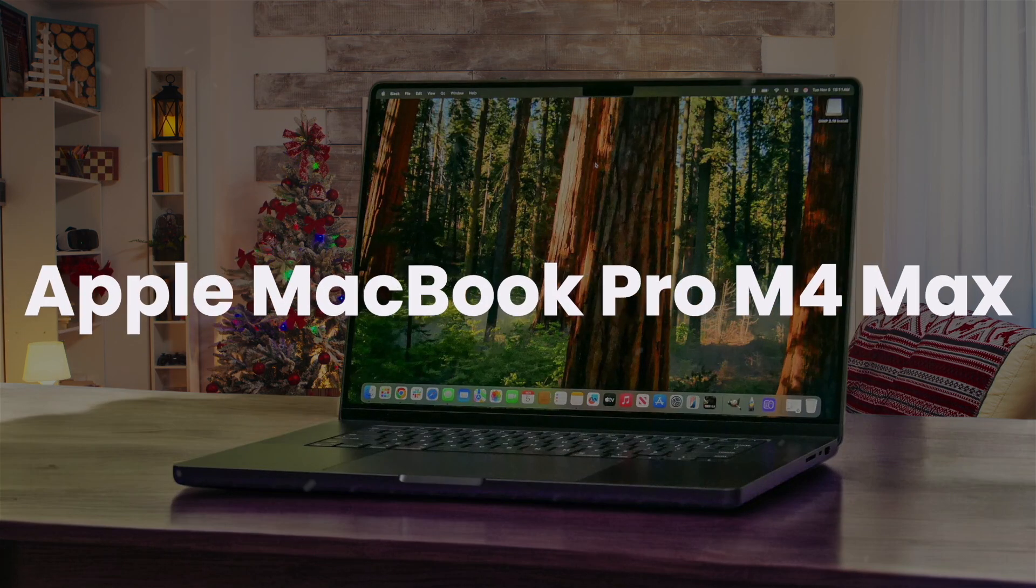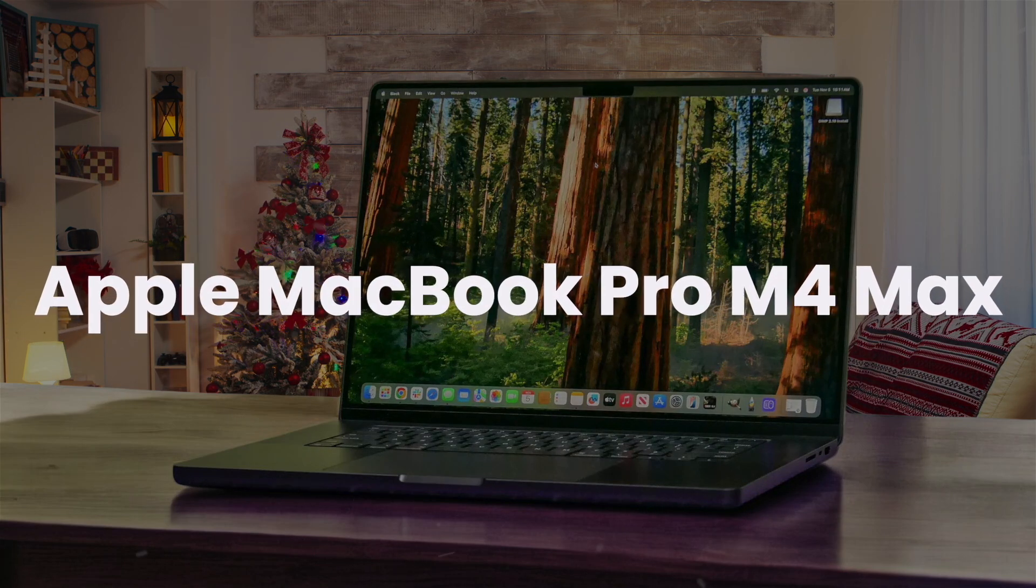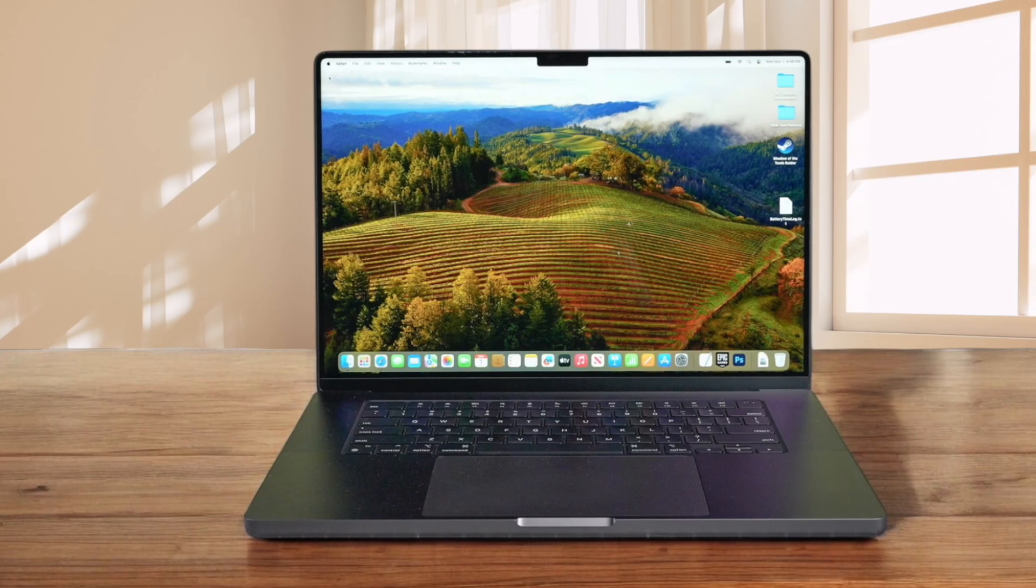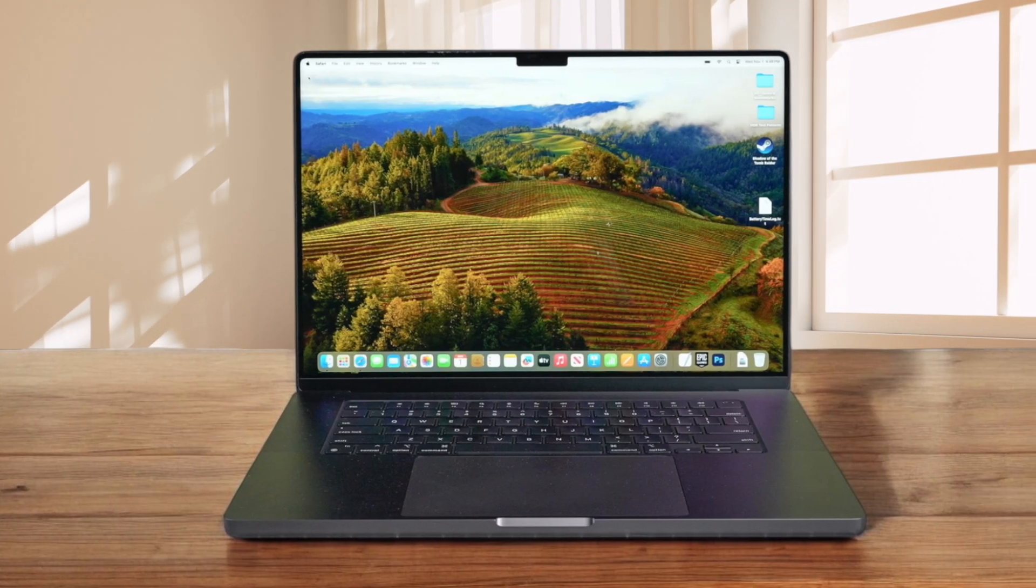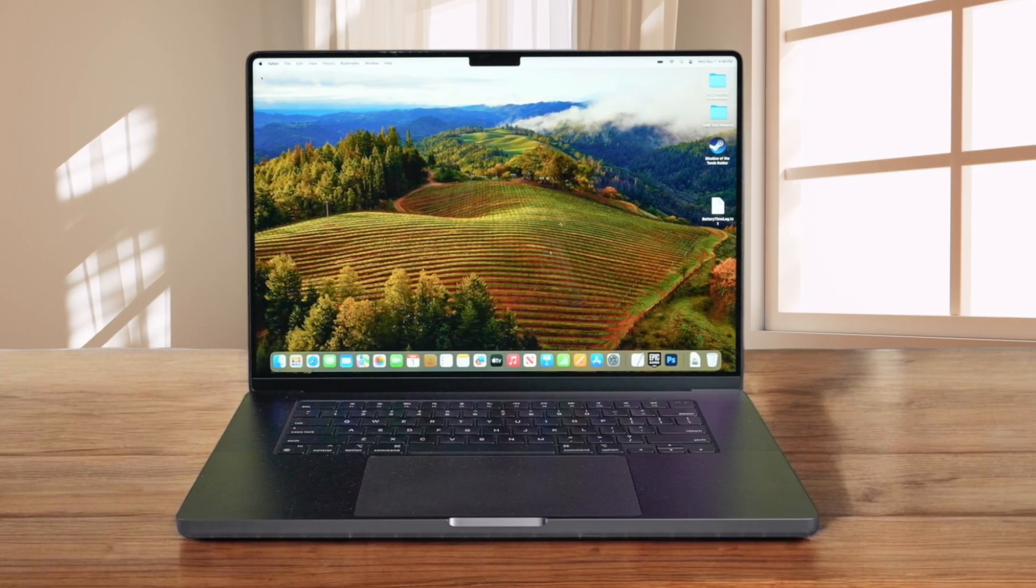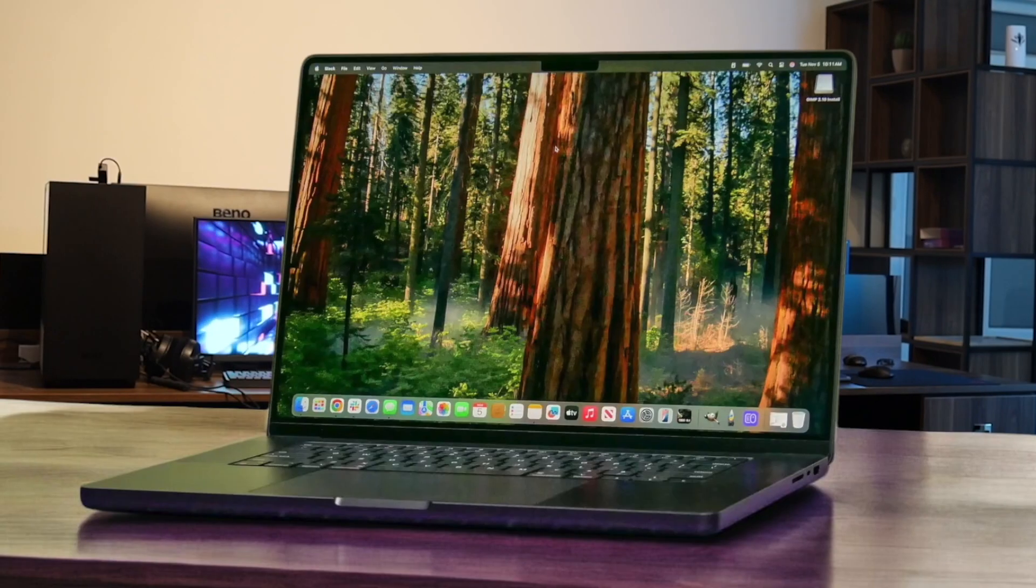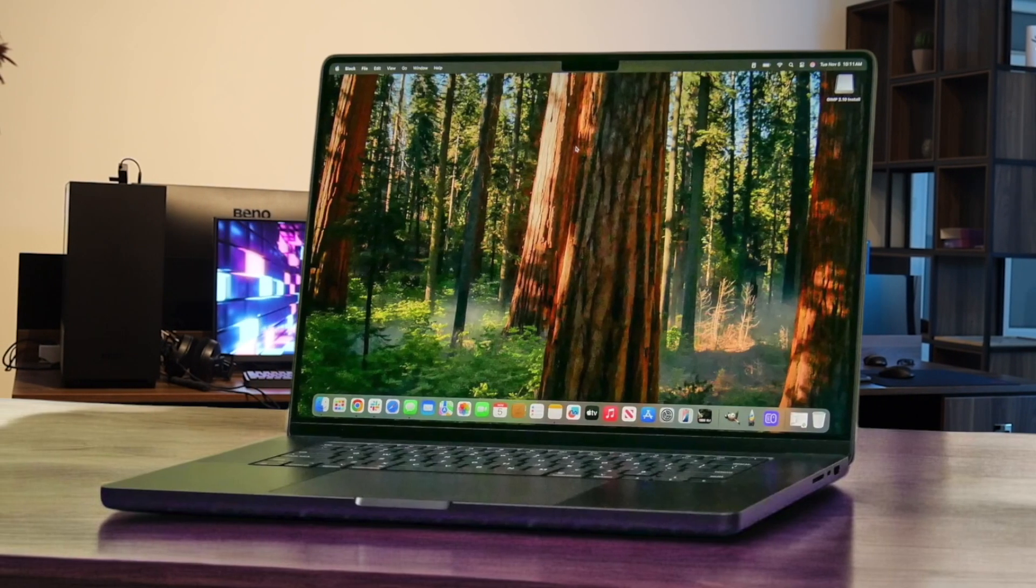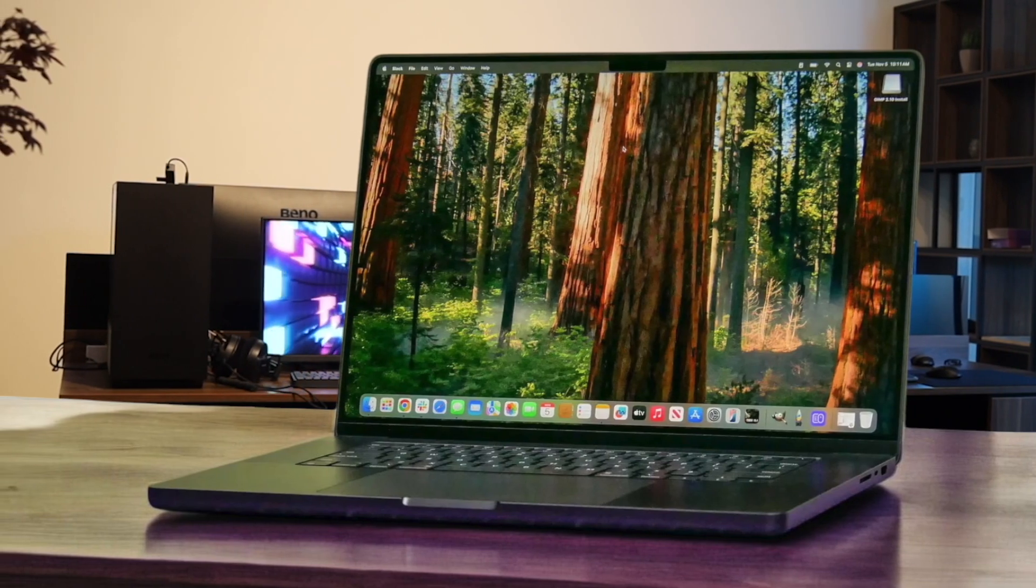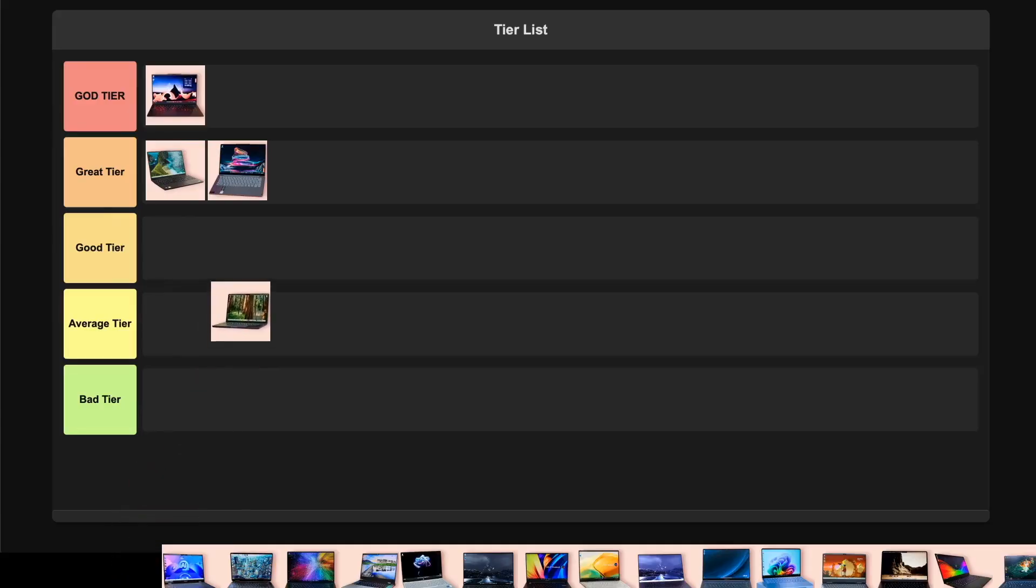Apple MacBook Pro M4 Max. The raw power of the M4 Max chip is mind-blowing, handling complex compilations up to 4.6 times faster than previous Intel models. The Liquid Retina XDR display is stunning, and the new nanotexture option really helps with glare in bright environments. Battery life is incredible at up to 22 hours. However, the lack of native support for some development tools can be annoying if you're not in the Apple ecosystem. Despite its incredible performance, I'm placing this in the great tier because of the software compatibility considerations for developers.